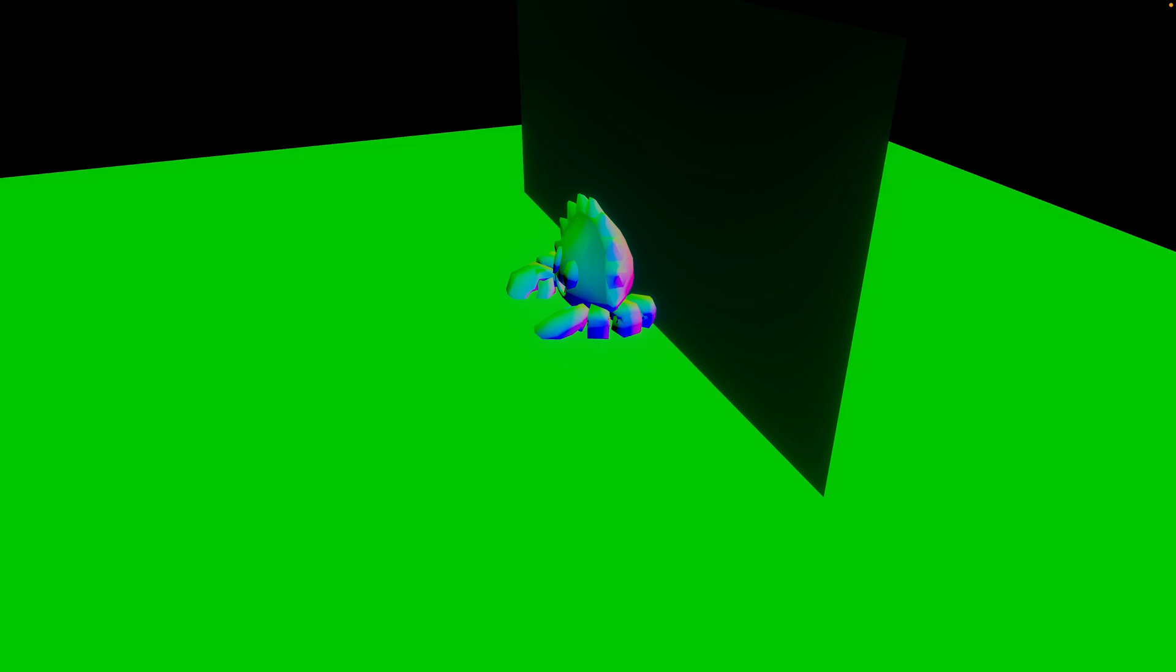Now we can also see the normal buffer. So here we've got the floor is green. If you think about this in terms of RGB, then R is zero, G is one, and B is zero.